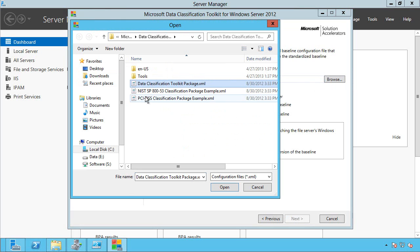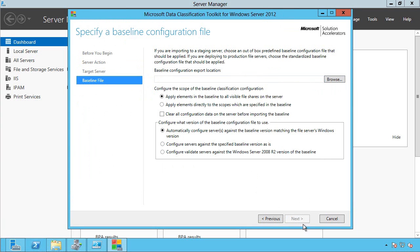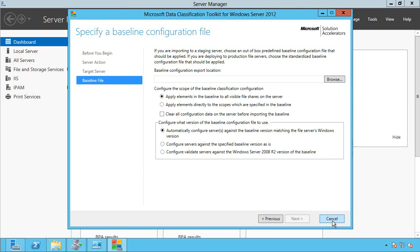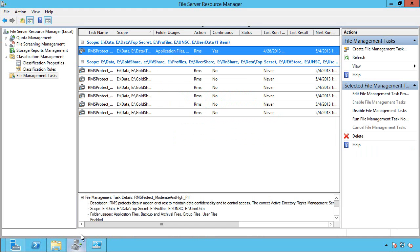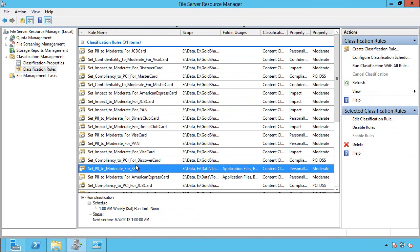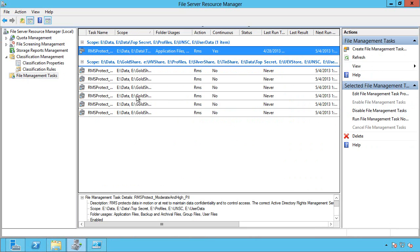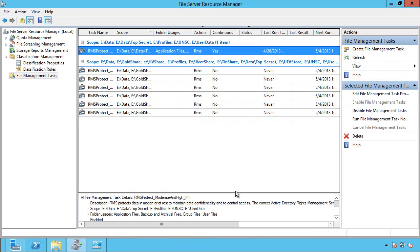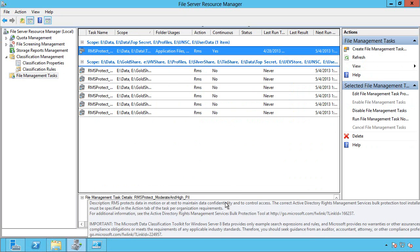Notice there's also a PCI and a NIST option there. So I just carried on going through these options. And then I just went and enabled a couple of the classification rules and those tasks. So it's very, very easy to get up and running with this technology and it's extremely powerful.